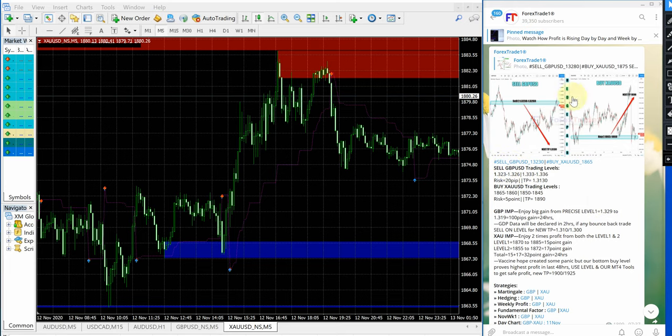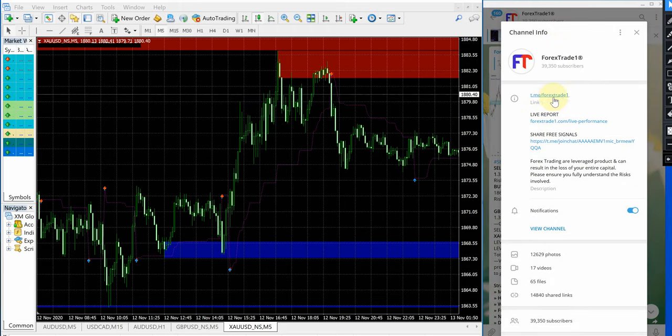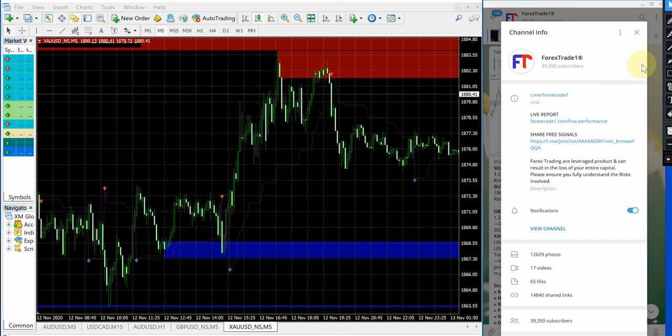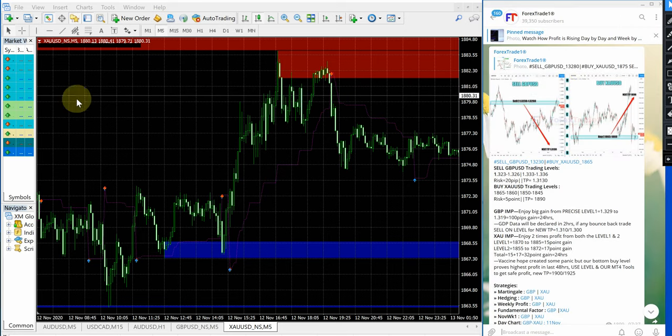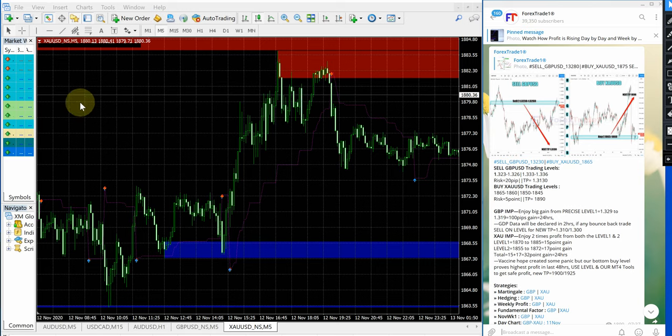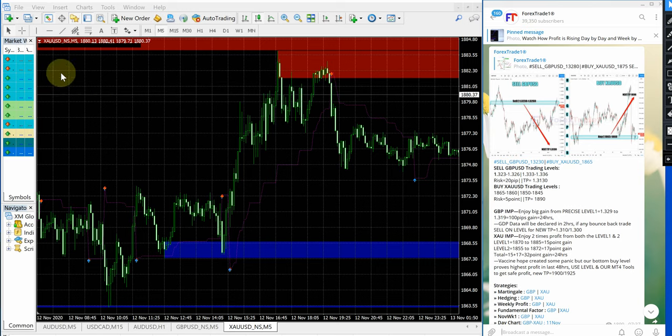As usual on right hand side, this is a telegram channel t.me slash Forex Trade 1. This is our free telegram channel and on left hand side live in MT4 terminal opened here XAUUSD chart as you can see.